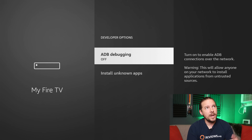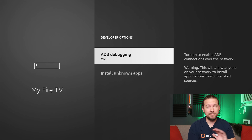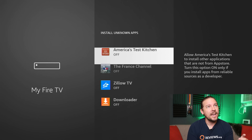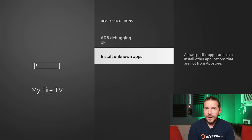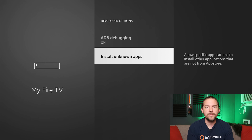Click on Developer Options. We have ADB Debugging — that's off, and we want to turn that on. As for what ADB Debugging is, it doesn't matter. Come down to Install Unknown Apps and allow Downloader to do so. Technically, that's all we need to do. But you may also want to turn off any tracking, depending on what kind of activities you plan on doing with your sideloaded Fire Stick.